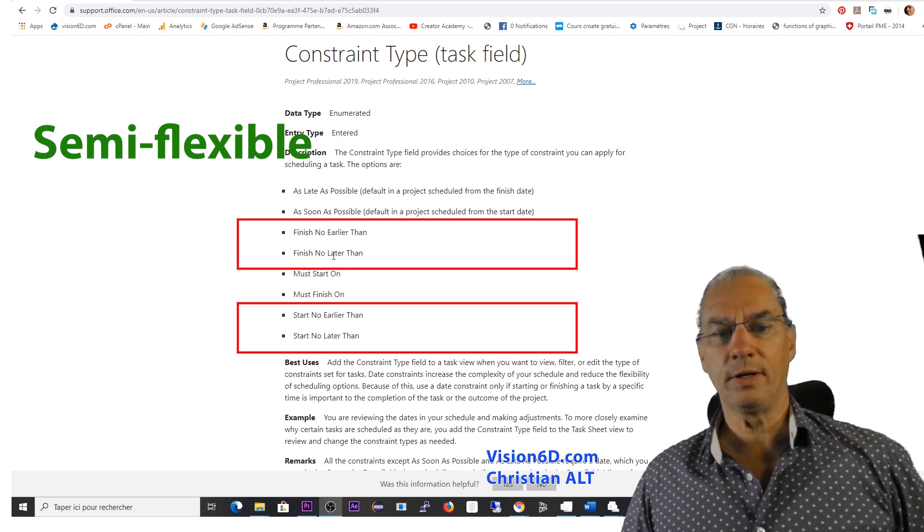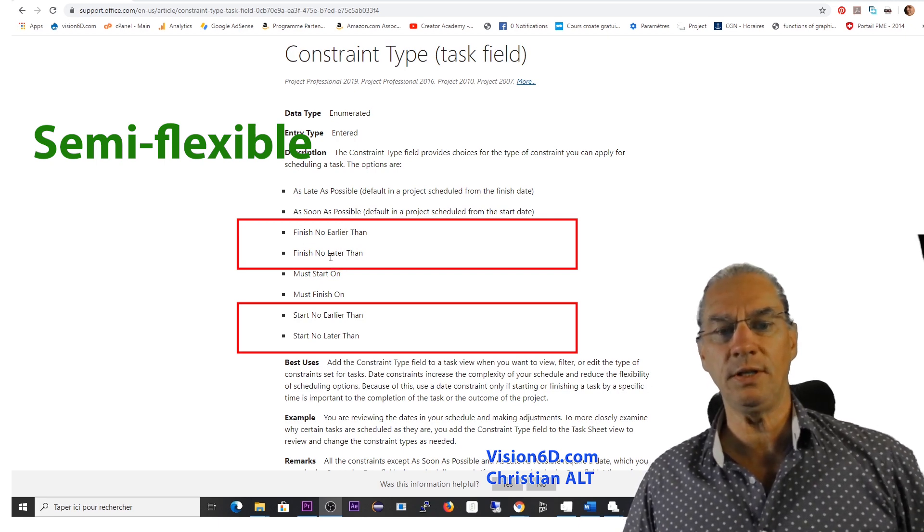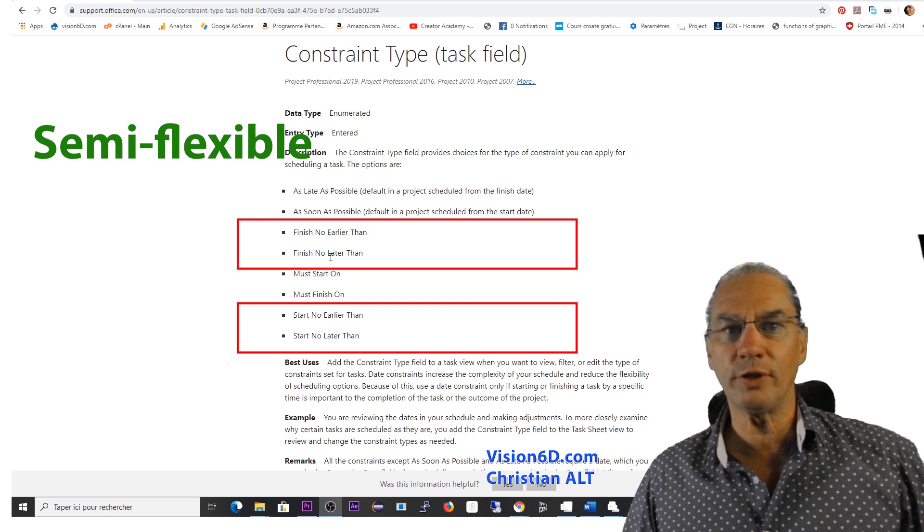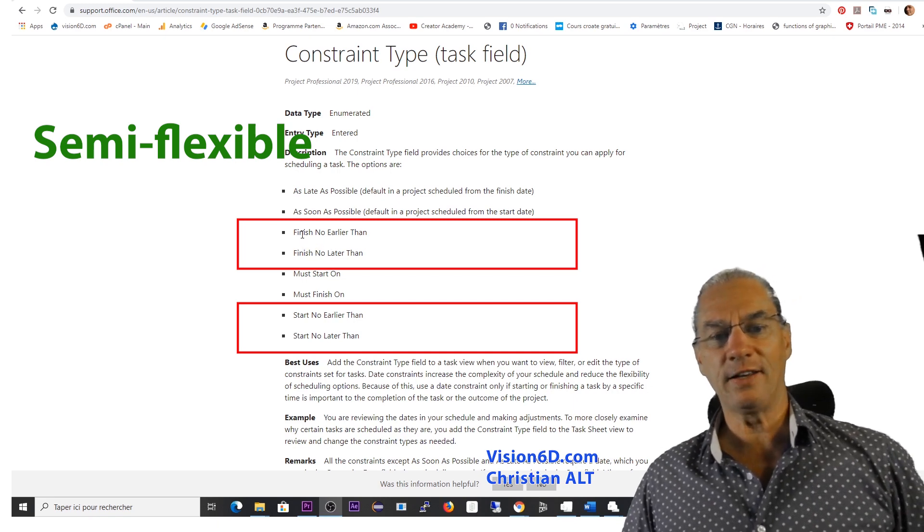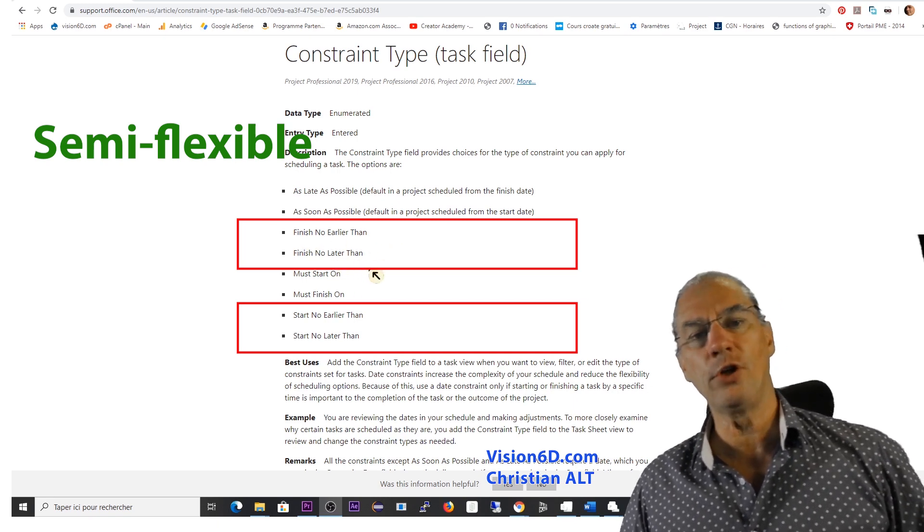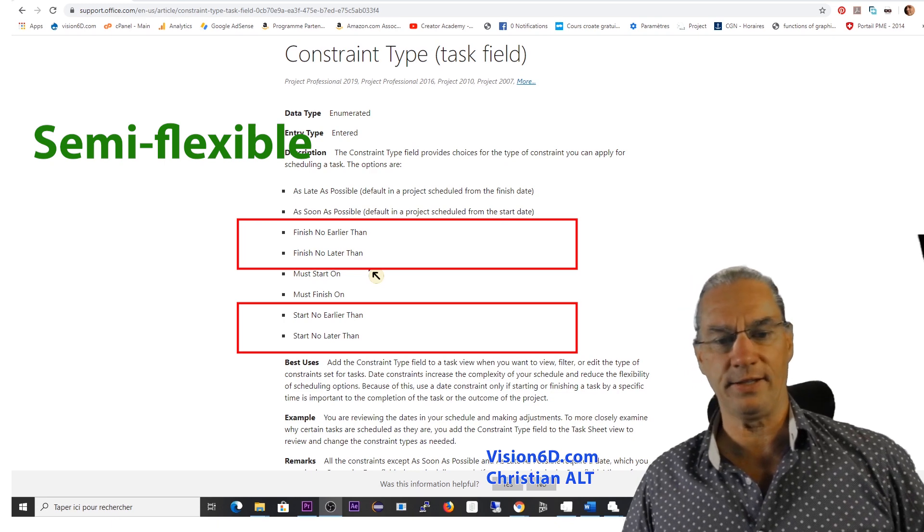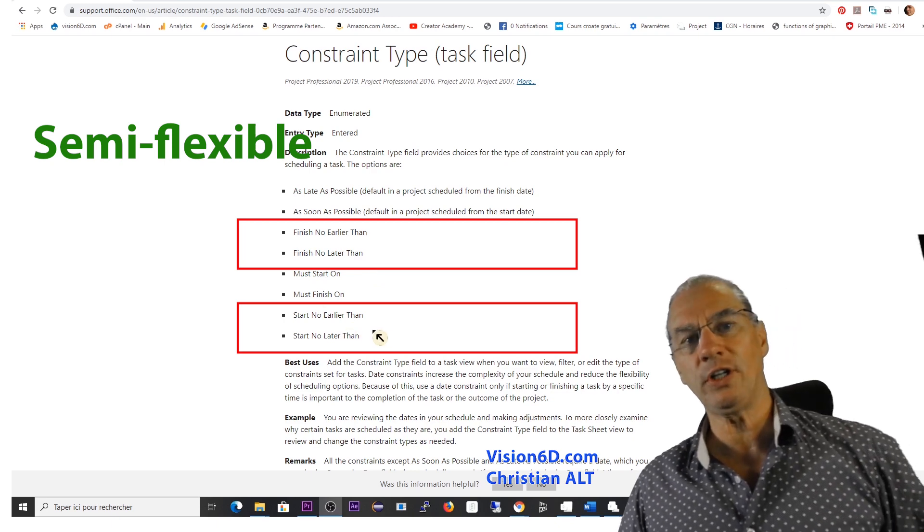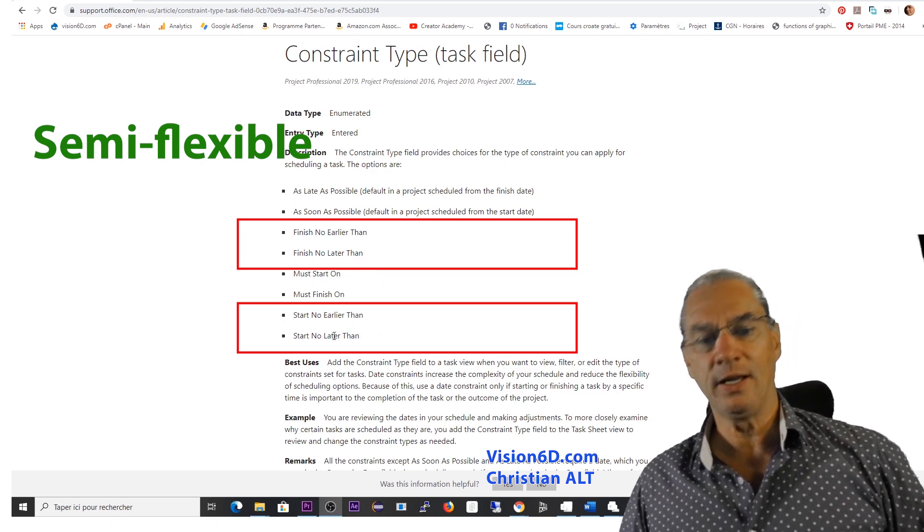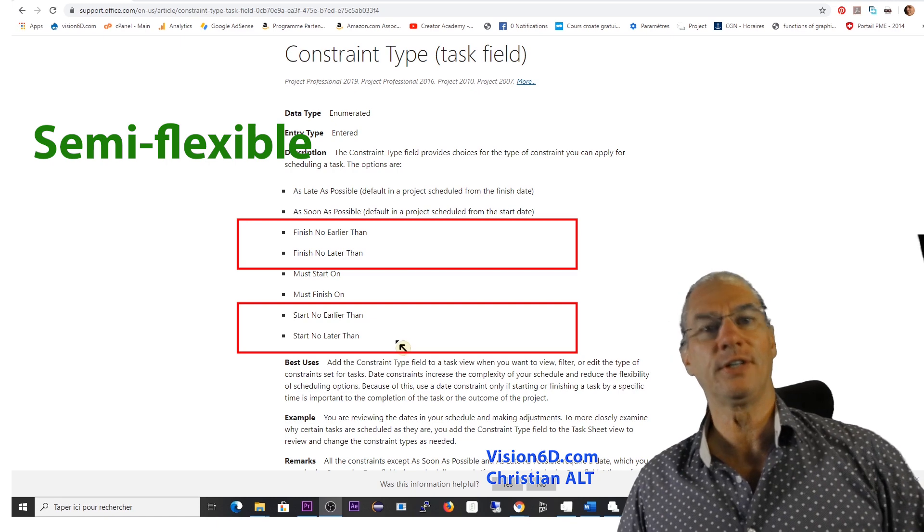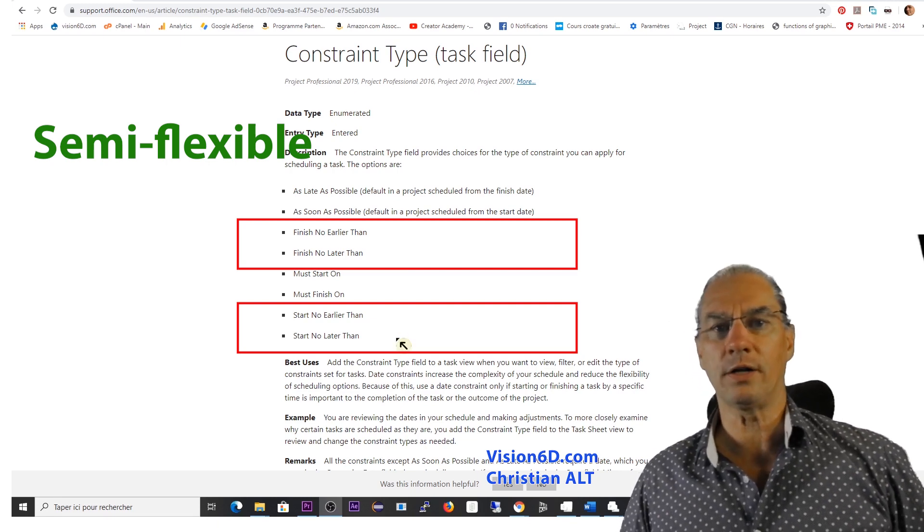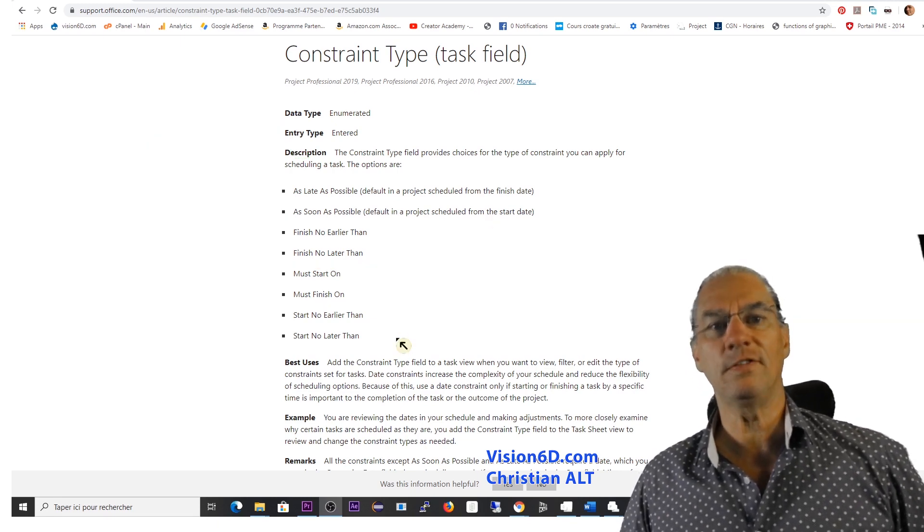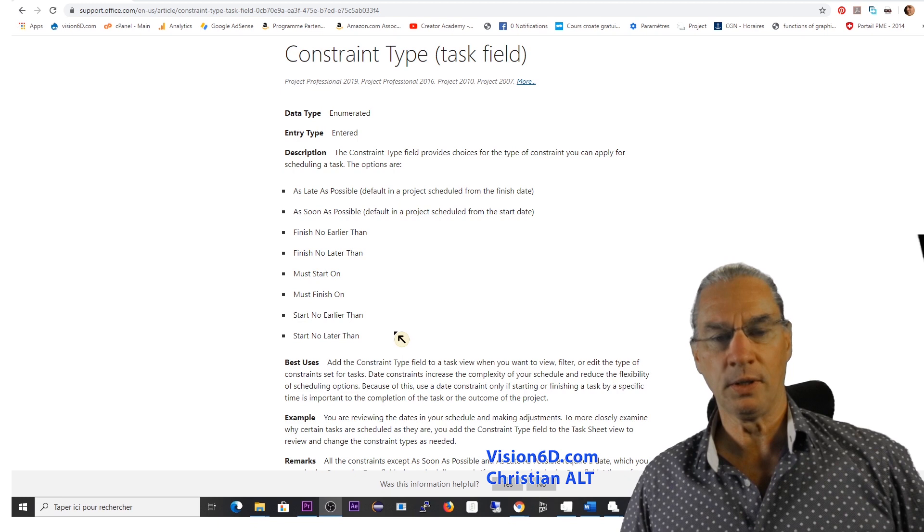And in between, you have middle flexibility, intermediary flexibility, like finish no earlier than, finish no later than and start no earlier than and start no later than. Those are the semi-flexible ones.